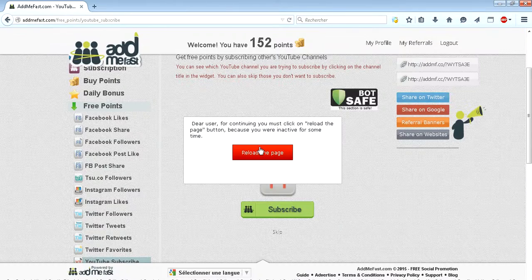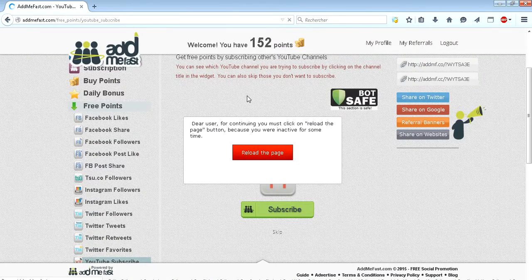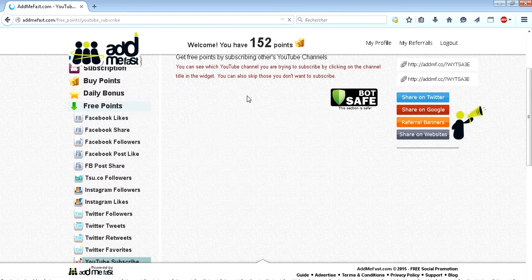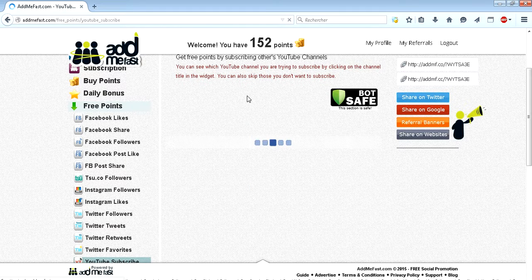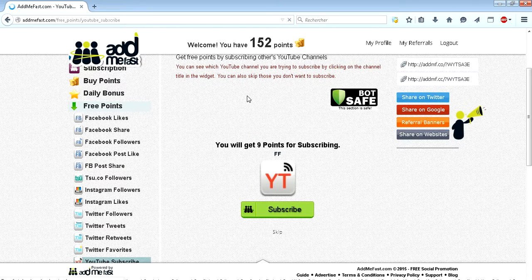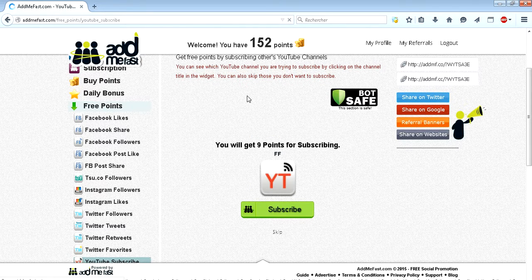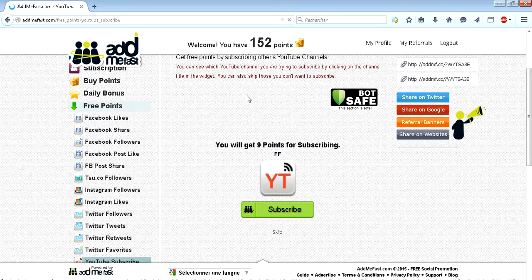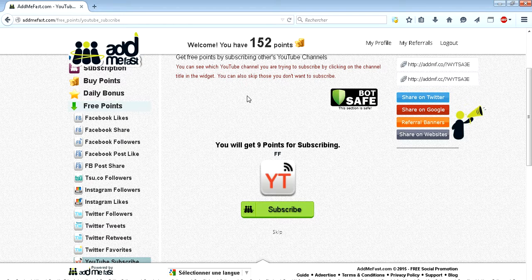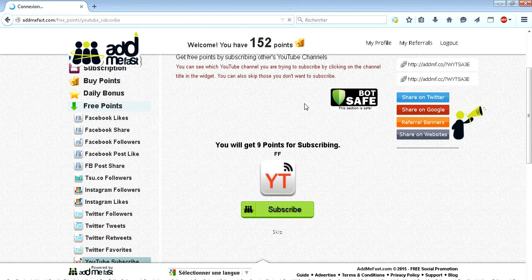Then you go to your AddMeFast account. Me personally, I like to use YouTube Subscribes because it's easier and faster, but it depends on what you like.